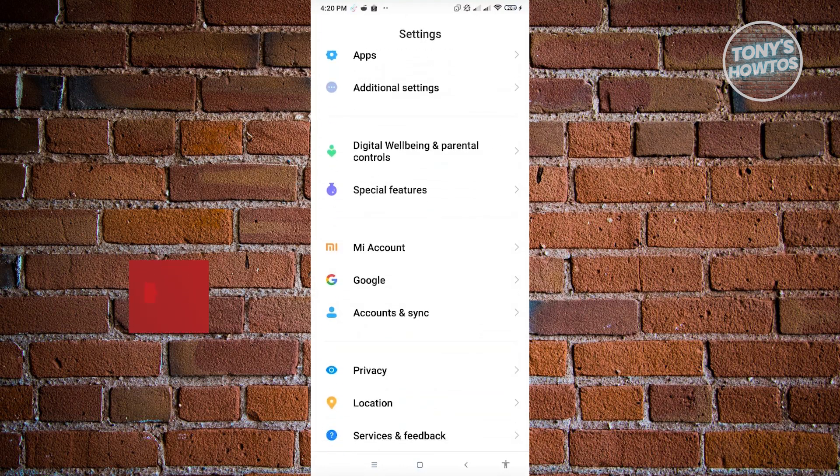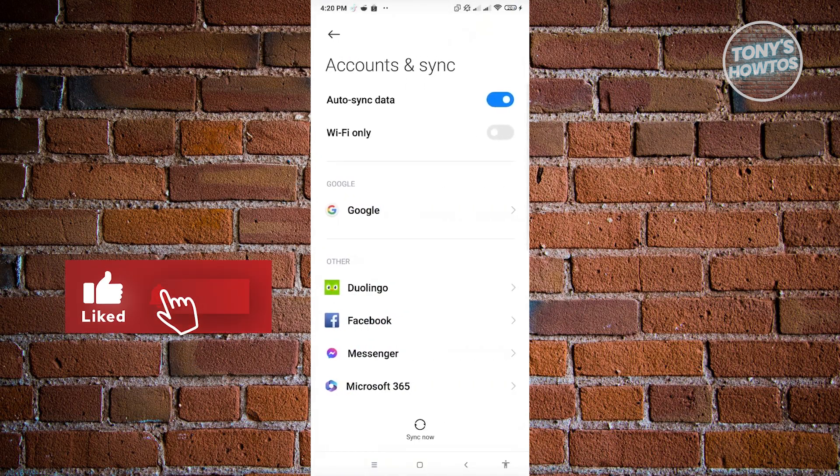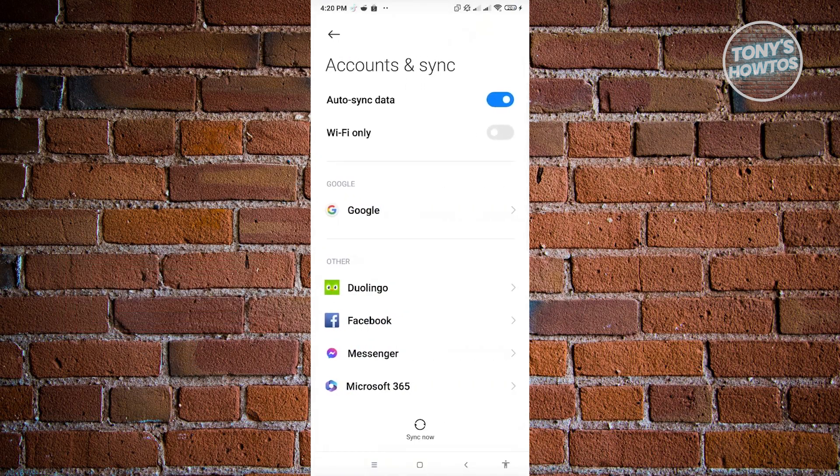From here, go ahead and open up Accounts and Sync. And from here, you just need to look for the mobile application or the account that you have for your work.